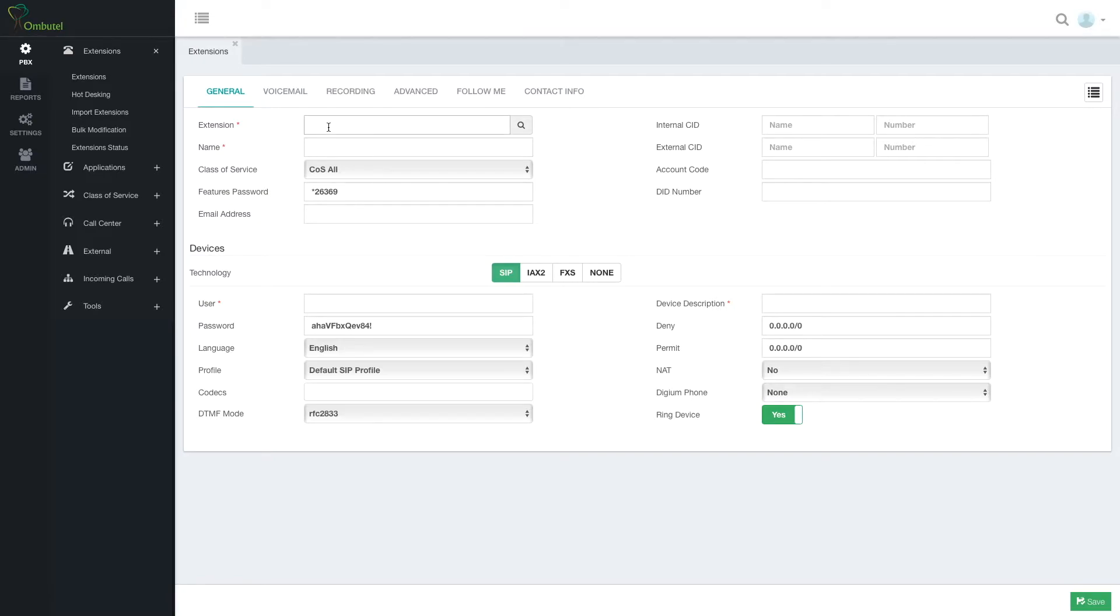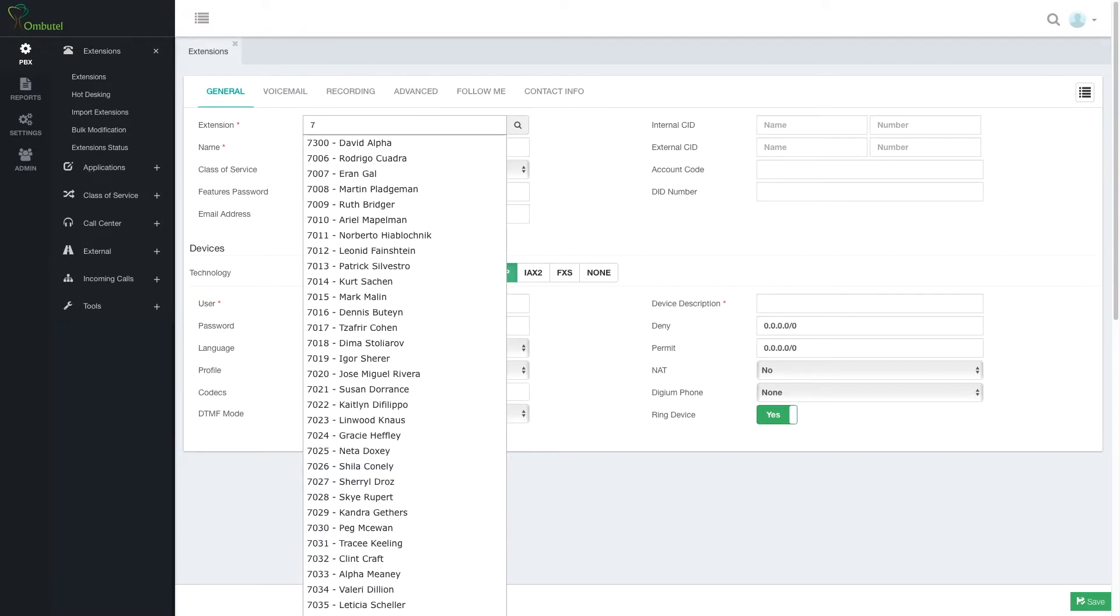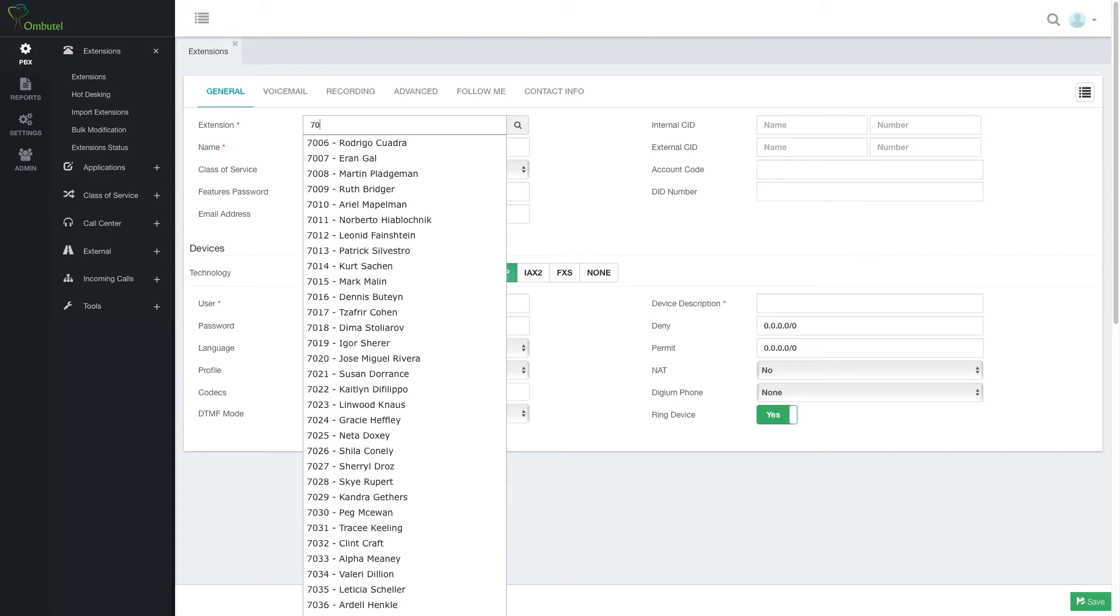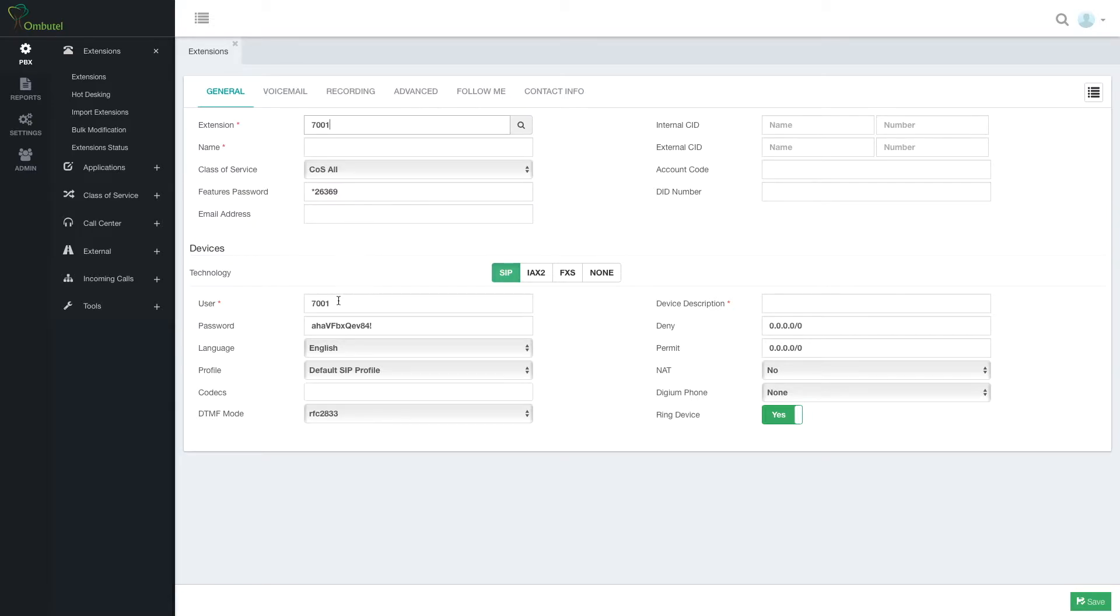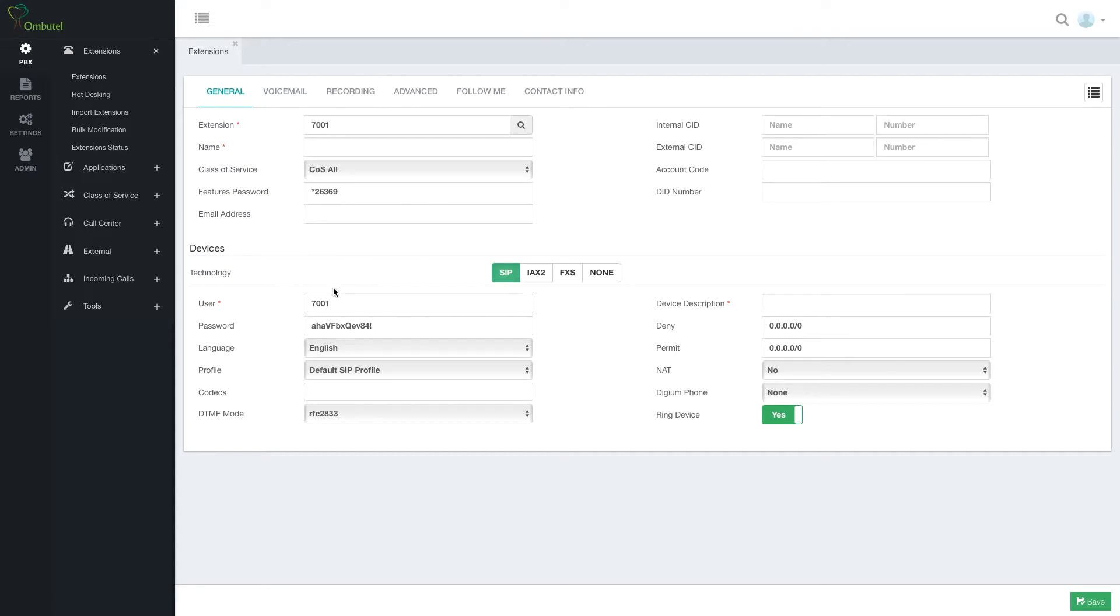Now note when I type the extension number, first of all I see the available users but another thing is that this field, the device user, is auto populated. This is to make my life easier. As you see the password is also automatically generated so I will not have to do anything to create a device.